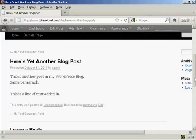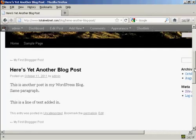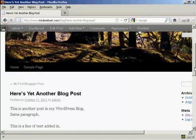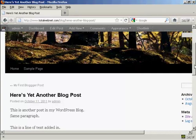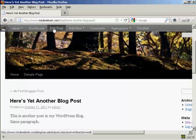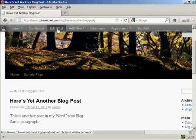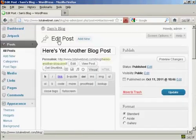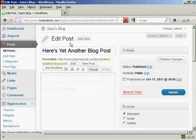Now if I want to make any more changes while it's in this view mode, you'll notice this button up at the top that says Edit Post. If I click on that it takes me back to the Edit Post window.